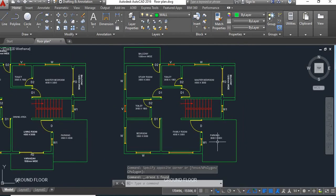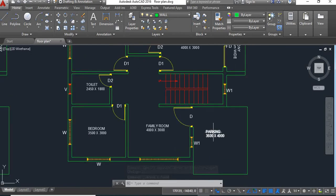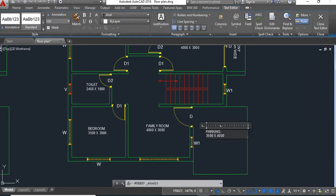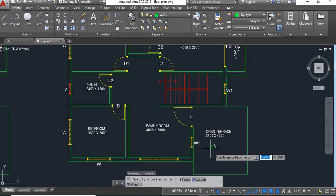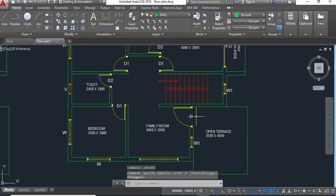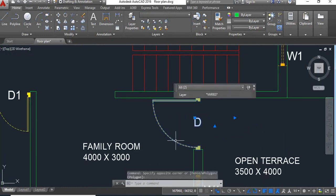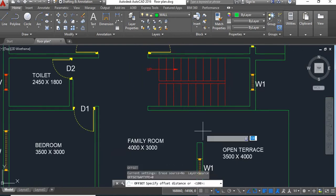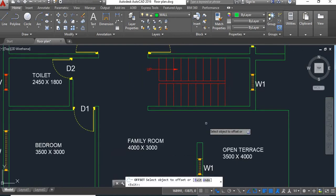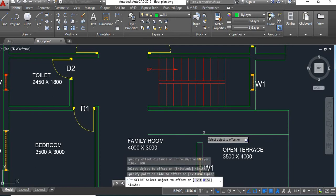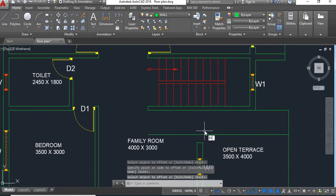Now this parking area will become the open terrace, so I'll rename it as open terrace. This door will also become smaller — we'll take this bedroom door here, delete this, and take an offset of 900. Then we'll extend this wall.